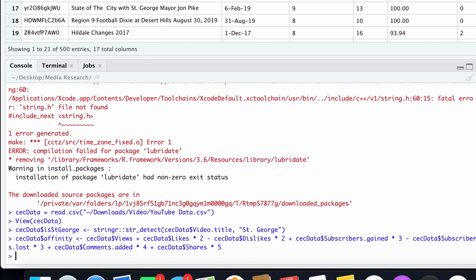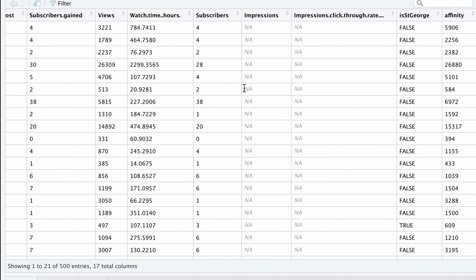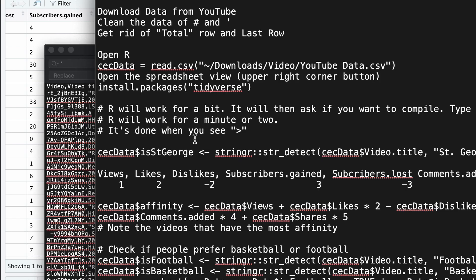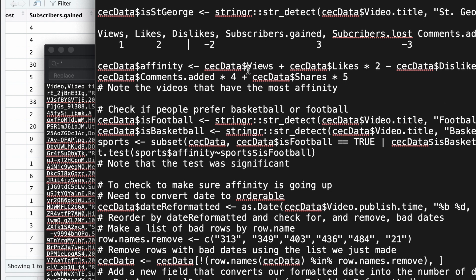R takes care of all of that magically — all that calculation happens, runs for every row, and calculates this affinity score. It multiplies it all out, adds it together, and comes up with a single number that gives us this idea of affinity. Certainly ones that have more shares — because it's multiplied by five — will go up faster. But if you've got a video with a huge number of views, it's also going to be a really large affinity, which makes sense. So now we have this affinity score, and we know whether a video originates in St. George or not.